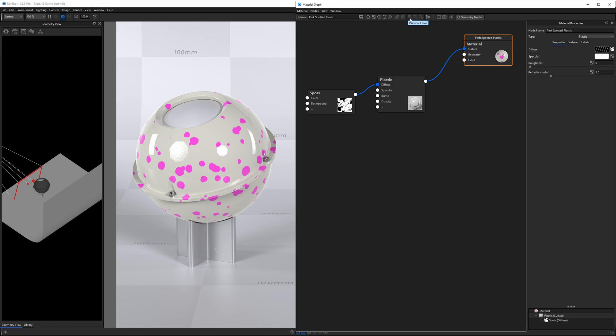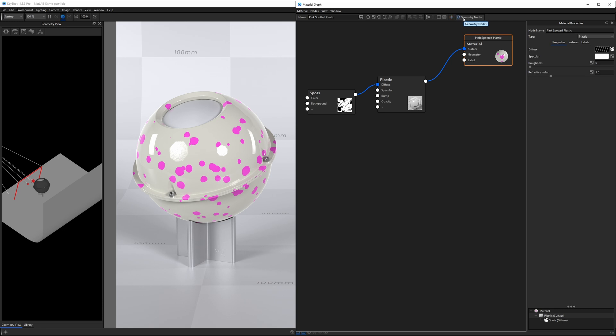We have three modes for preview. Preview color, preview alpha, preview bump. We also have an align nodes in work area button. We have a show only active, zoom to fit, fit to view, I believe, and then create multi-materials and execute geometry nodes.